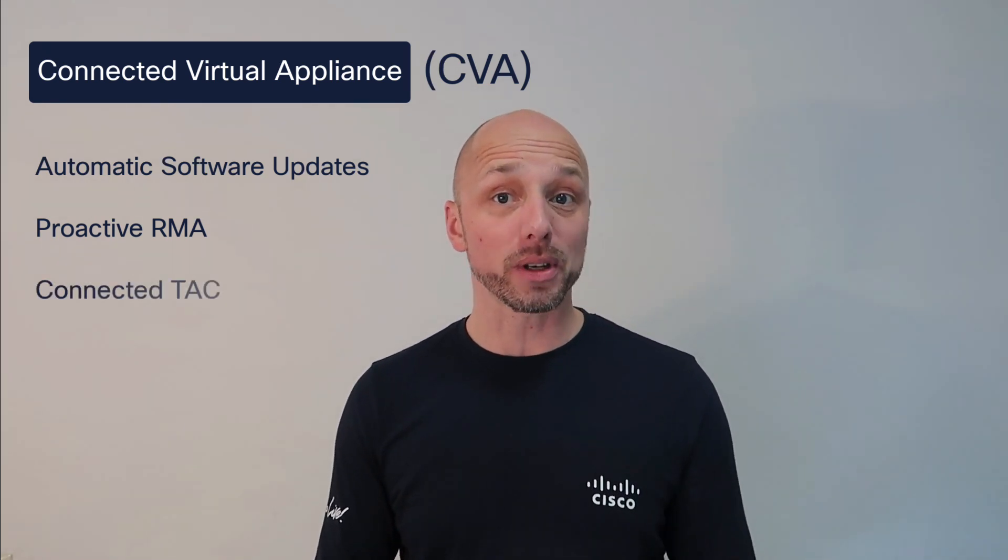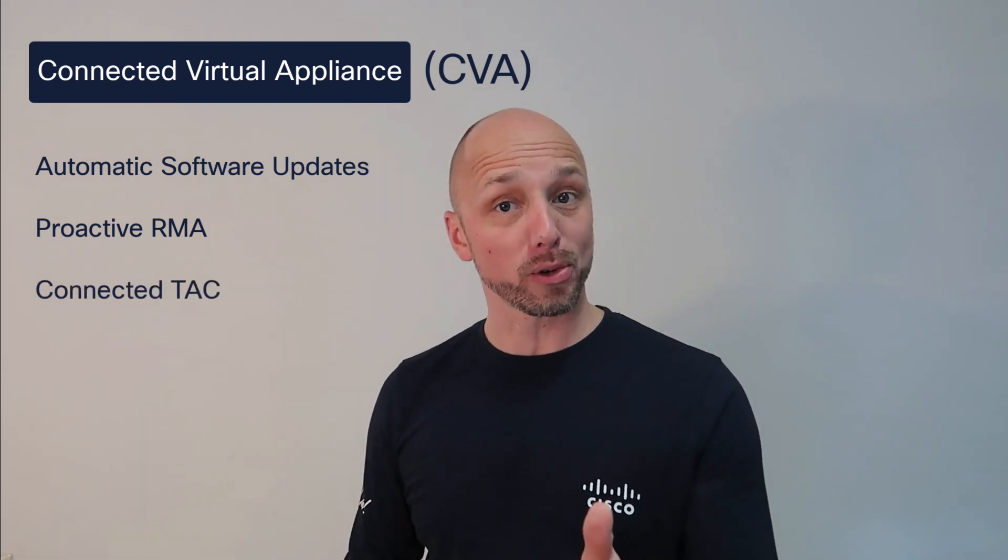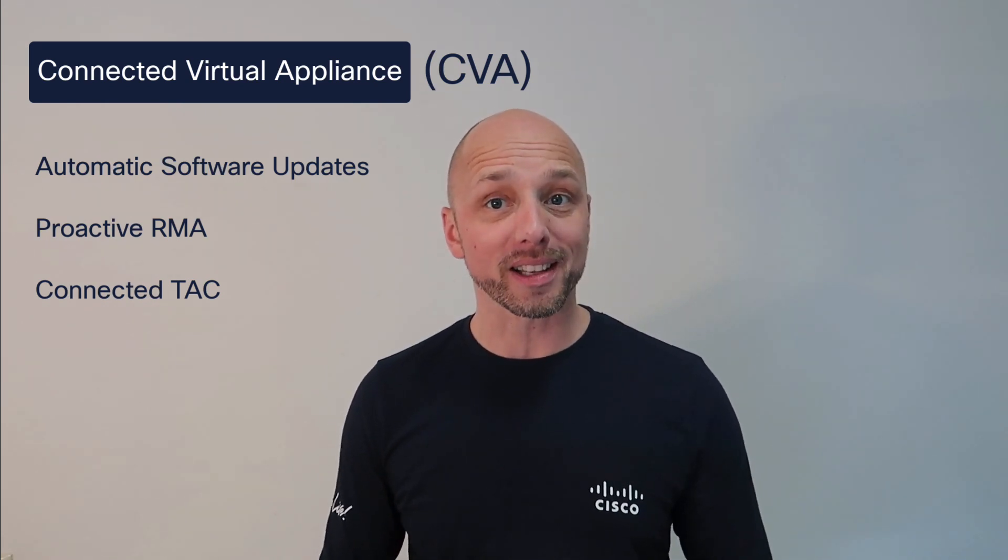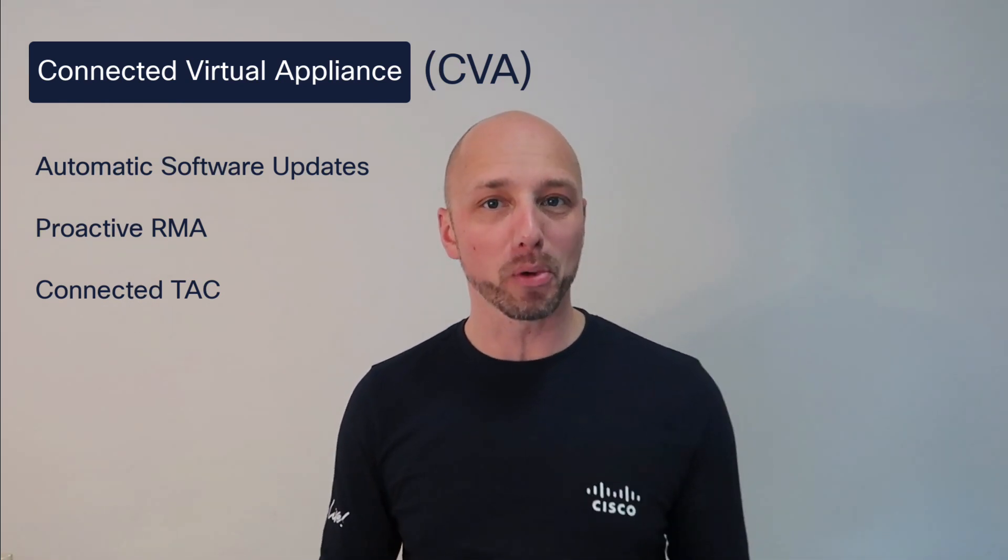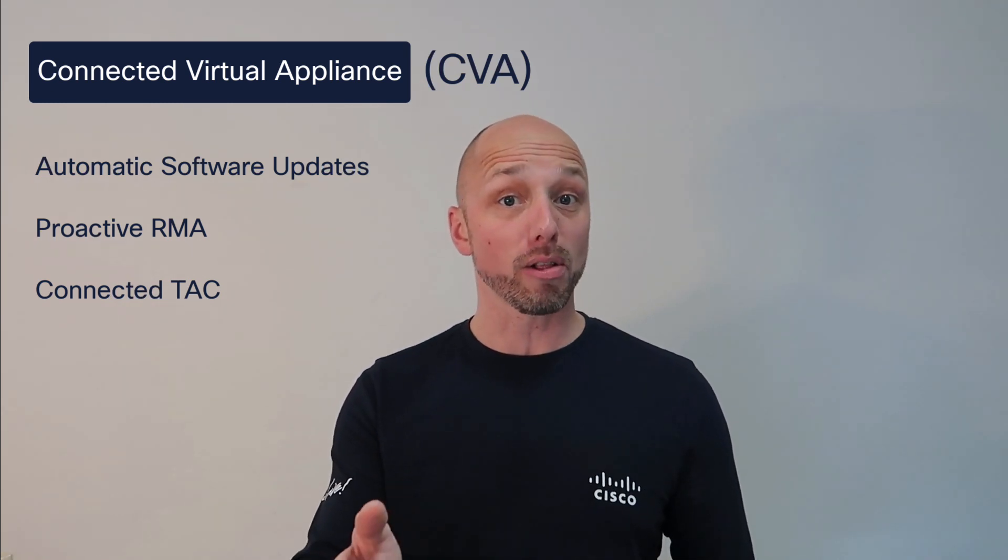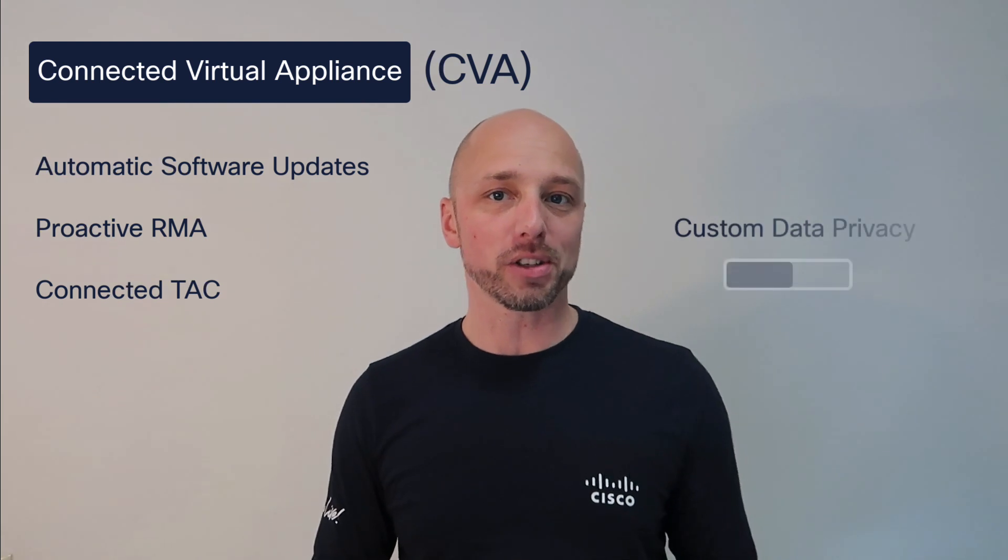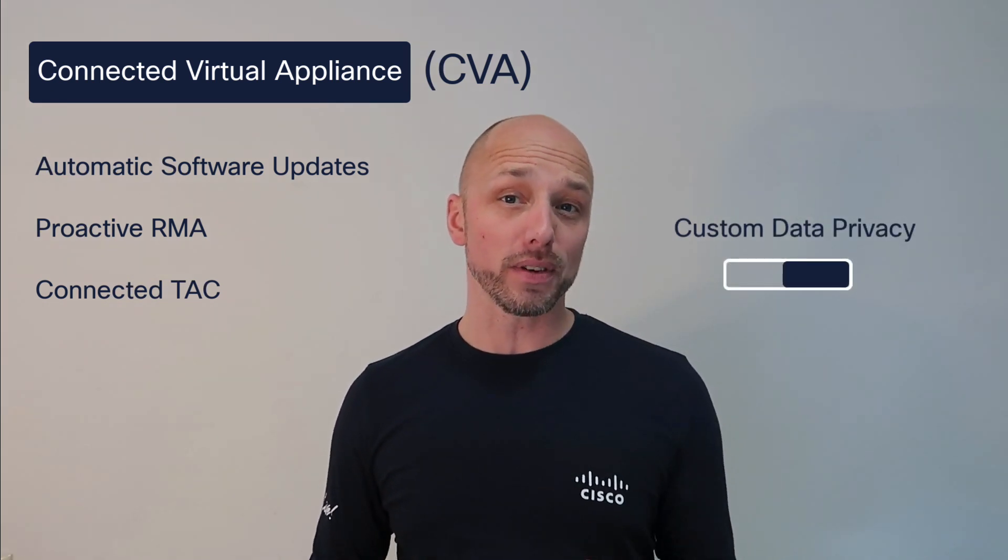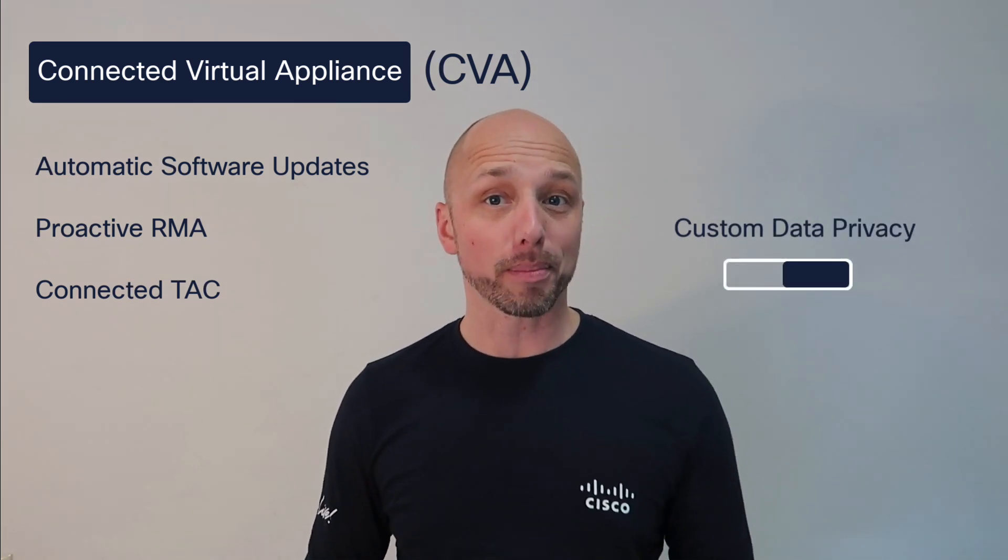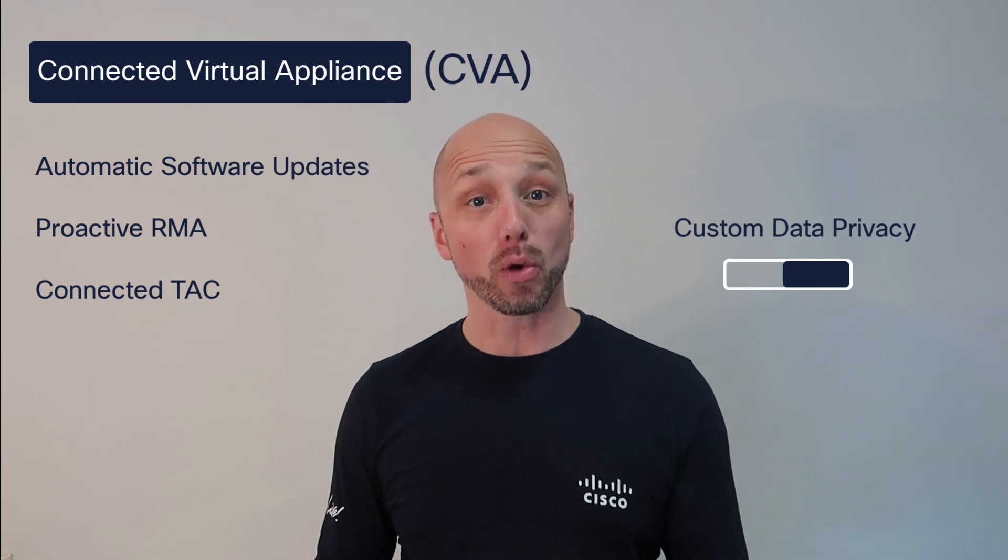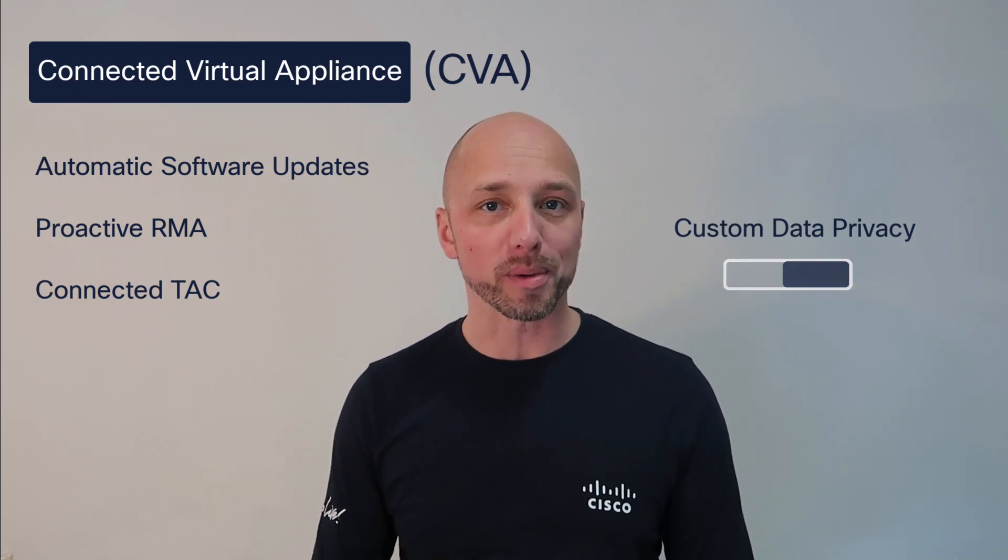We have connected tech, which means you can directly open a tech case on your devices. But more importantly, tech can also automatically pull tech support bundles to save you time downloading and uploading those yourself. All these features can be enabled or disabled individually, so you can configure the appliance exactly to match your data privacy requirements.